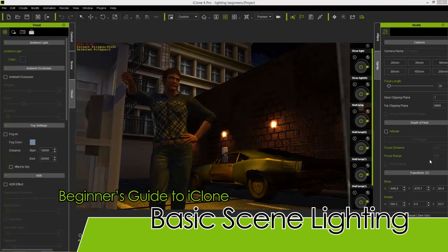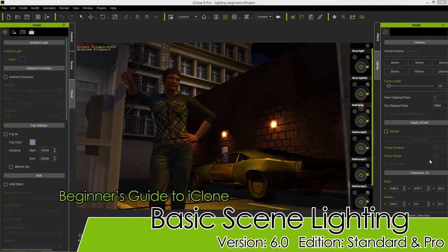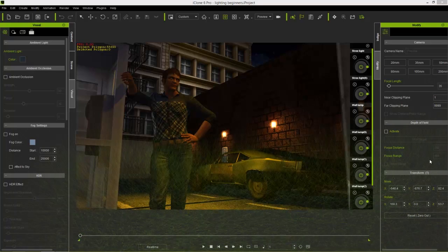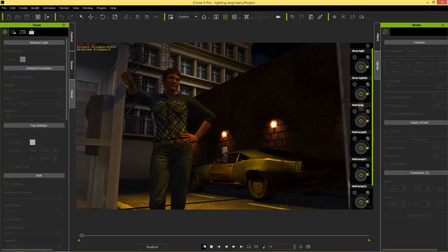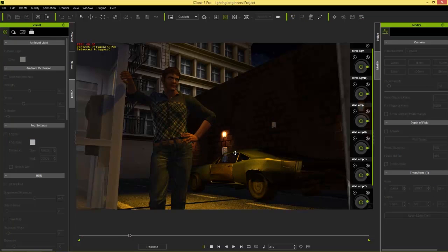Hey everybody, welcome to our tutorial on the basics of lighting in iClone. This is part of our beginner's guide series. In this tutorial we're going to talk about the basics of lighting using the lighting tools, as well as spotlights, point lights, and a cool little trick called image-based lighting.